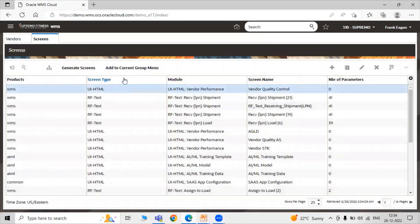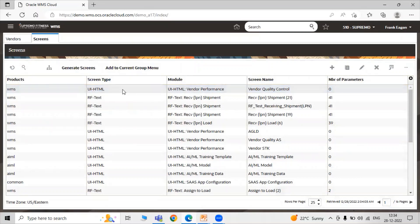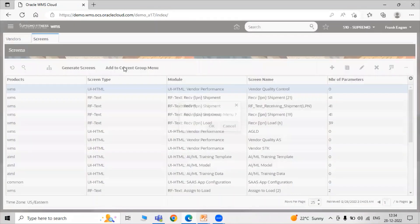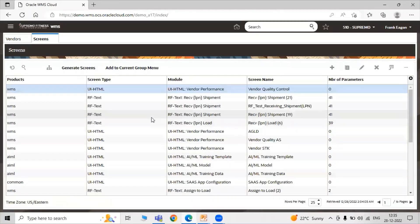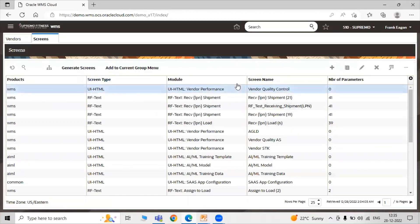We have to add to current group menu. Just select the row and click on Add to Current Group Menu. Click OK. In this way you can add your Vendor Quality Control screen.